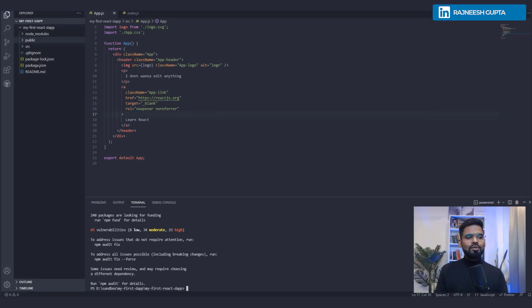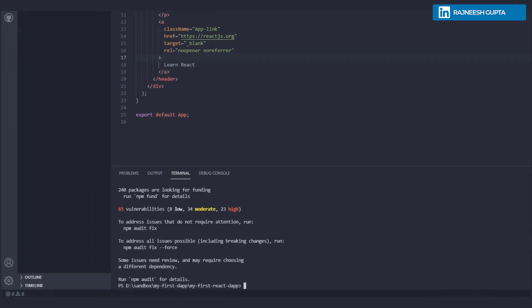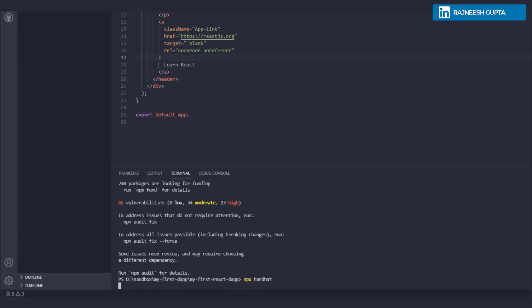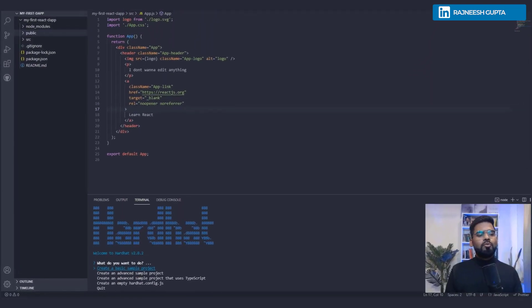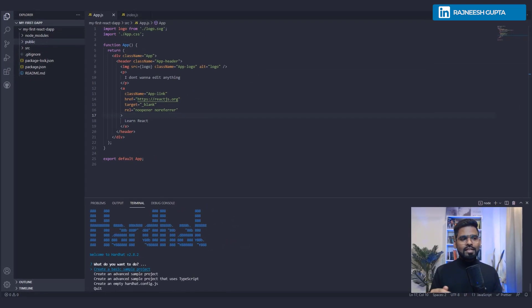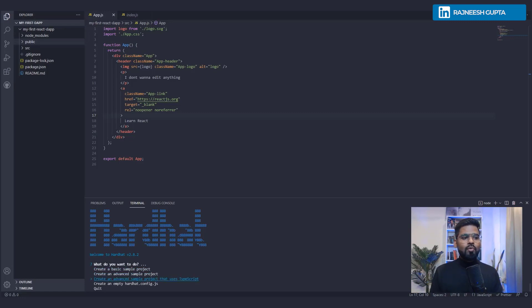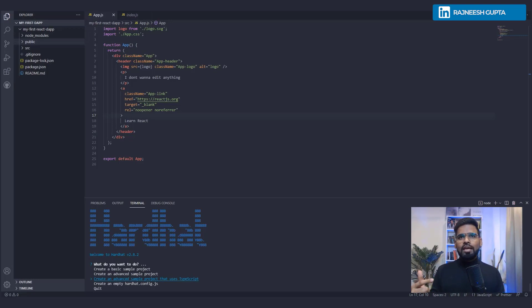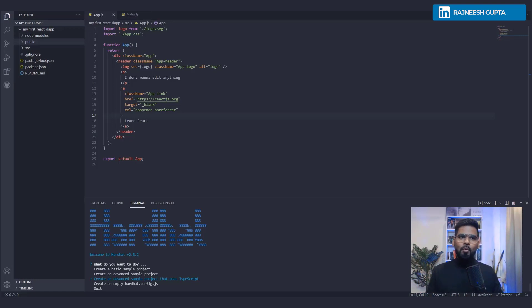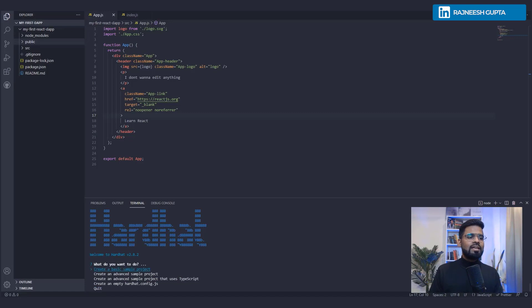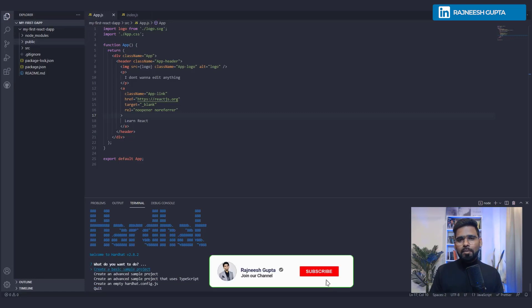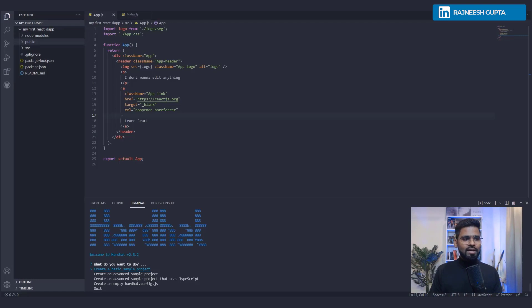Okay, and for execution if you remember, it's NPX and then Hardhat, right? So the moment you hit enter it would be asking you a couple of things. You have an option of creating a basic sample project, create an advanced sample project, or a sample project that uses TypeScript. Of course TypeScript is even more flexible and can give you more stuff ready-made as well. But we'll prefer the basic sample project for now that comes up with the Greeter smart contract that's ready to use.